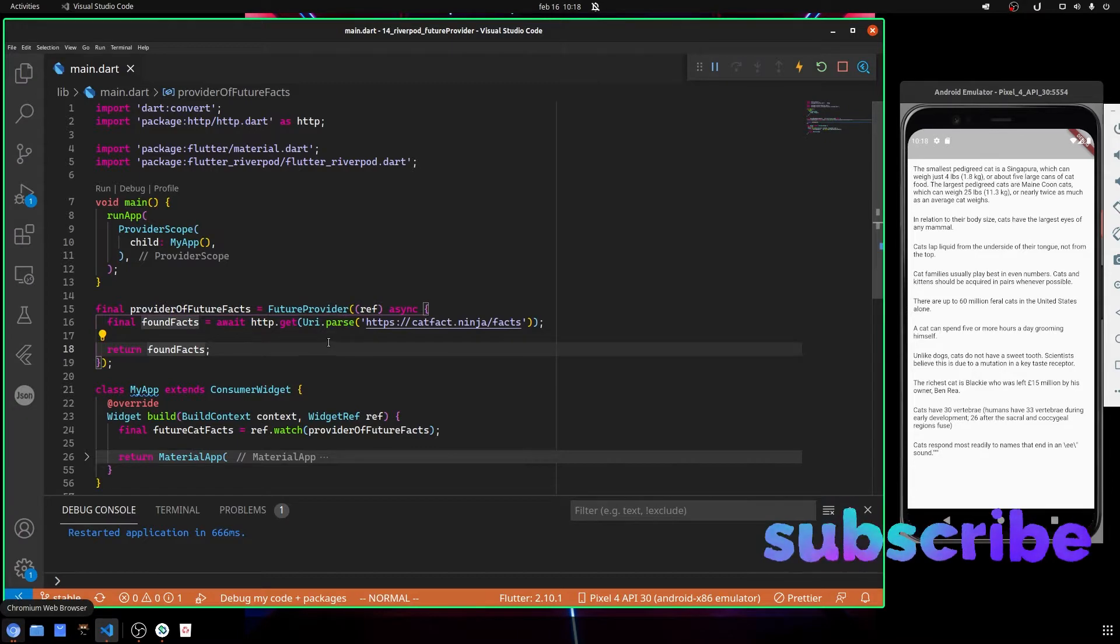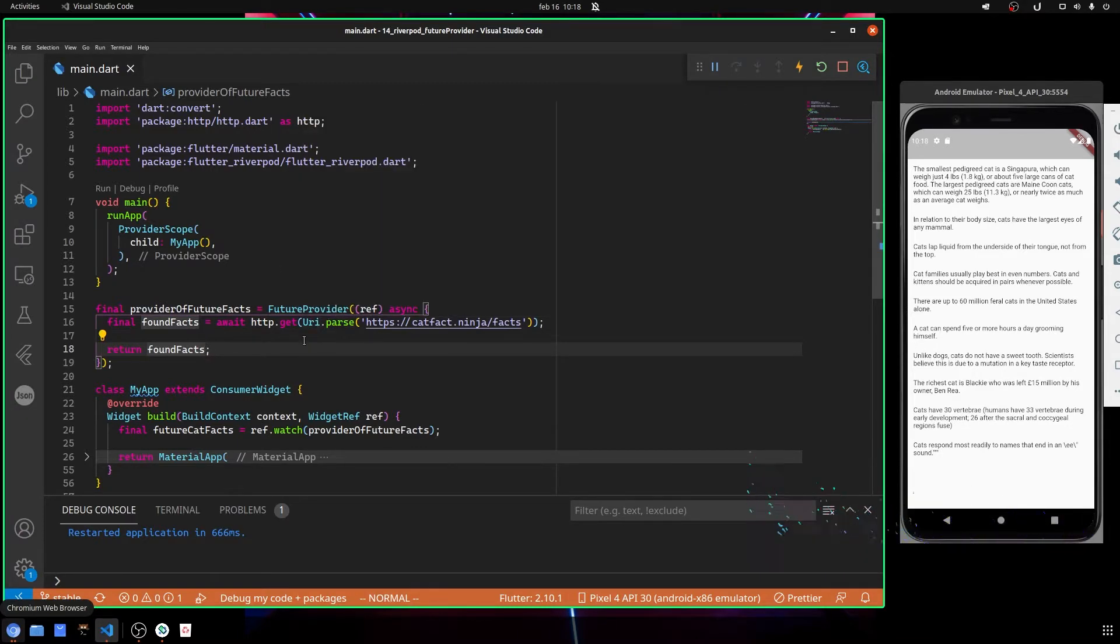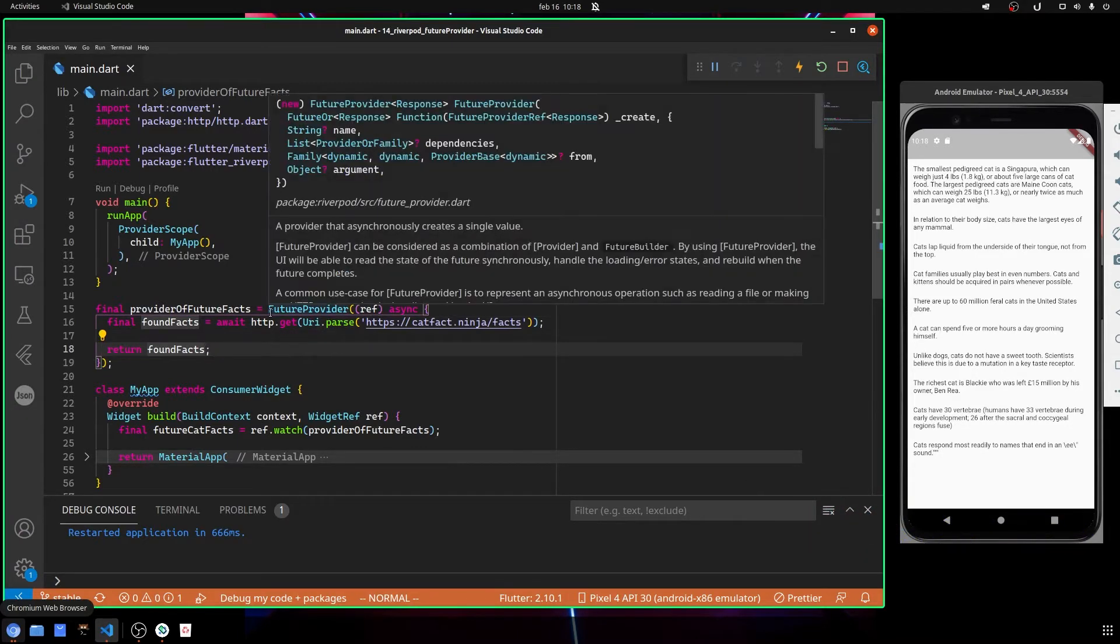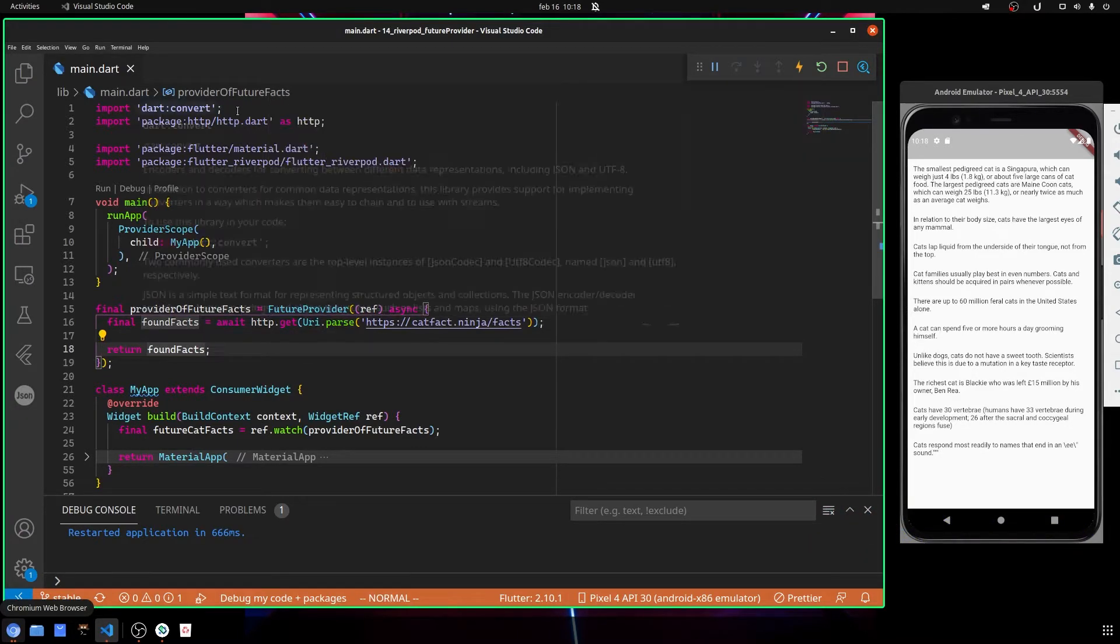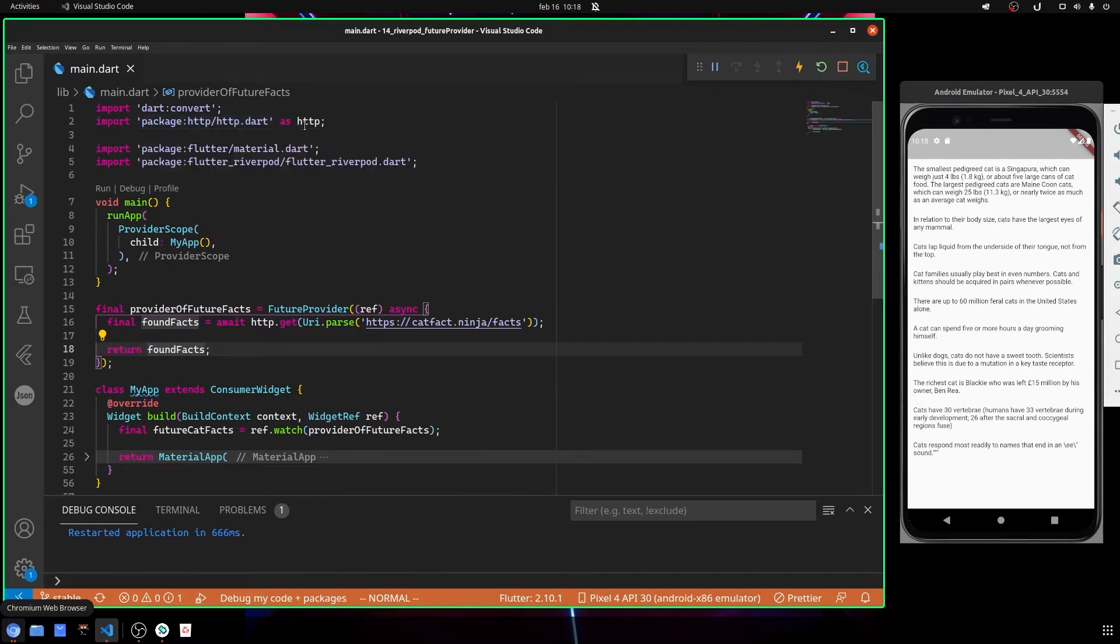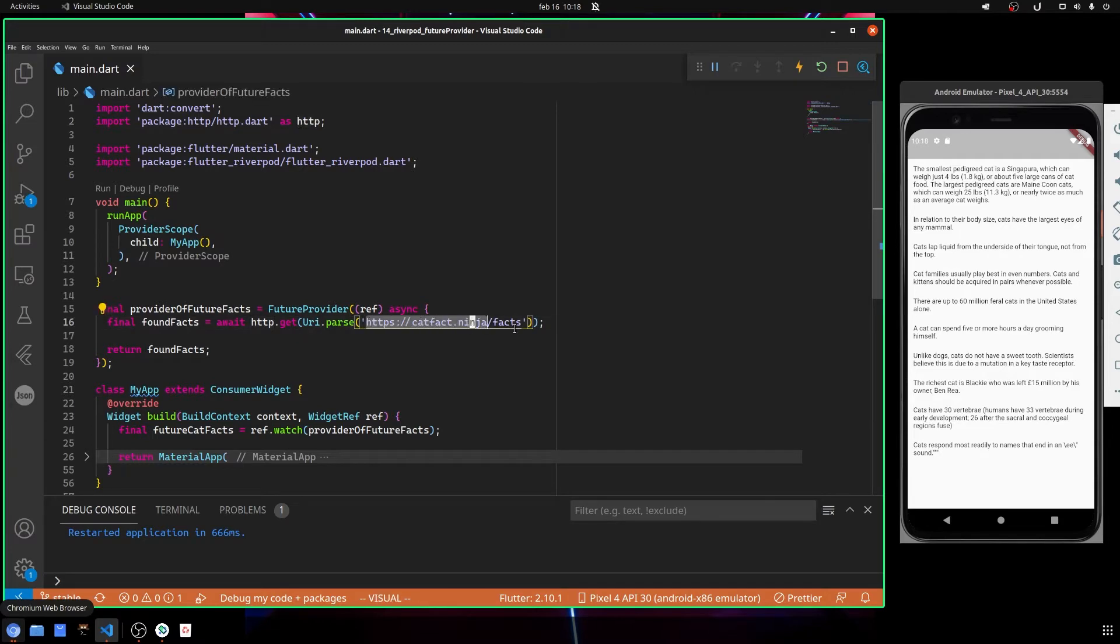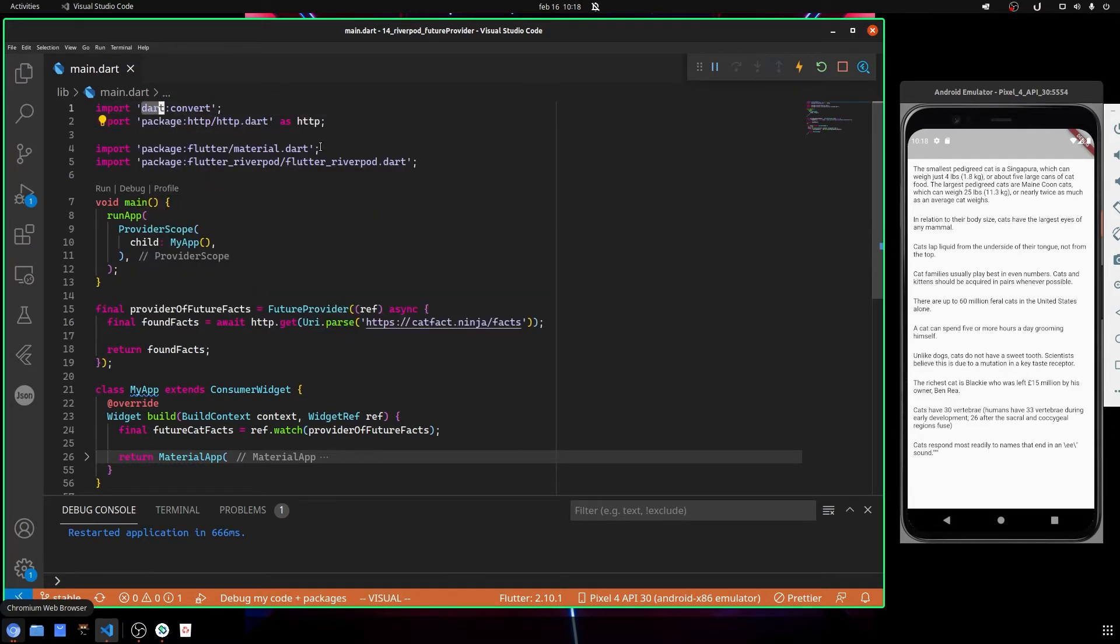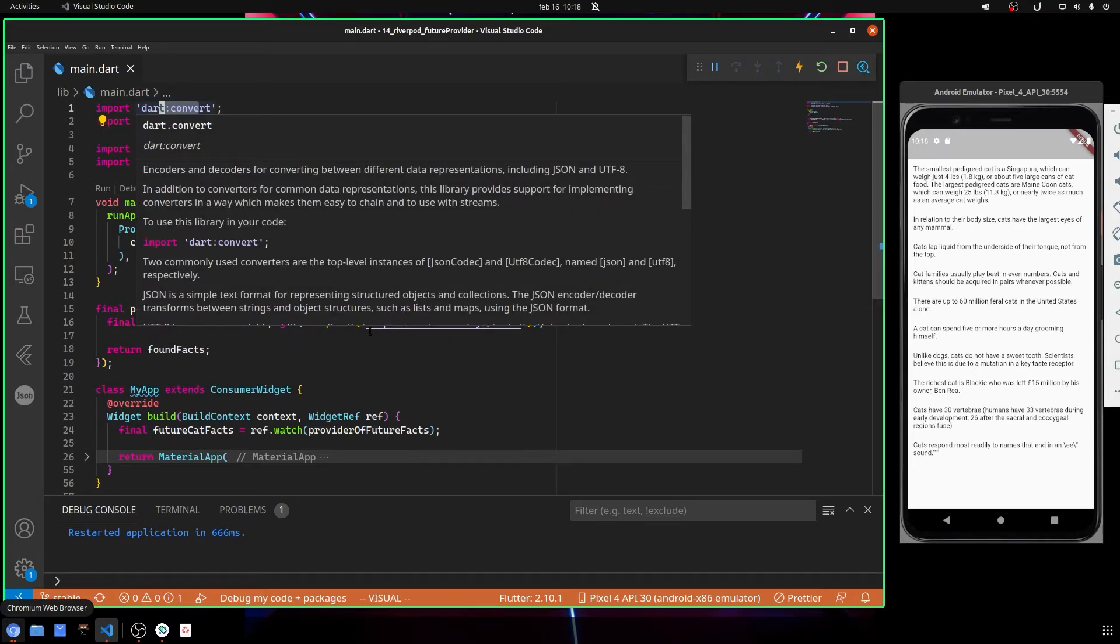To use it, we are going to use other libraries and packages, for example the http package since we are going to make an http call to this API, and the dart:convert to convert our JSON.